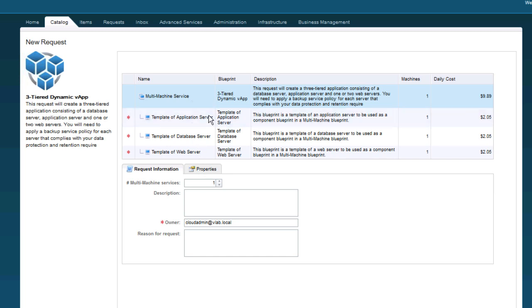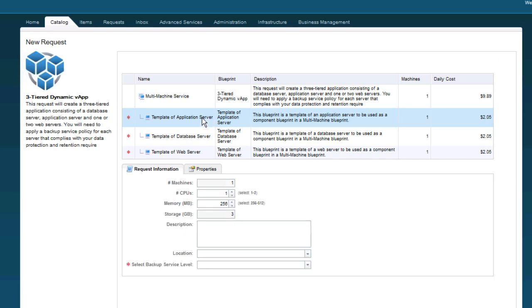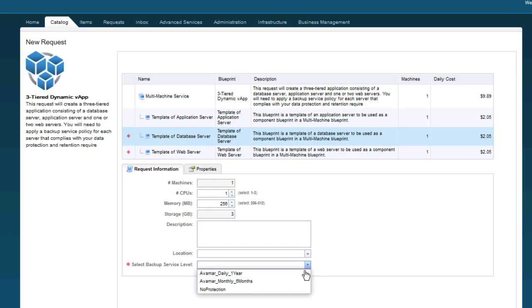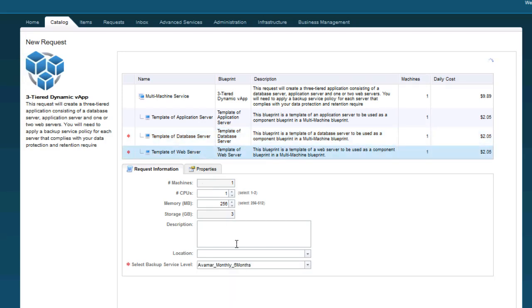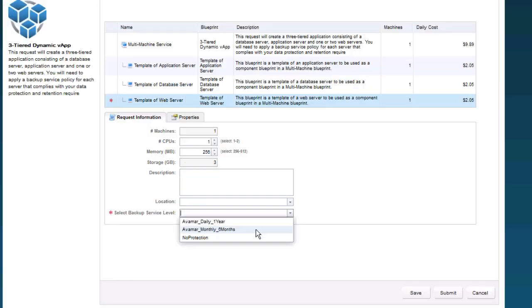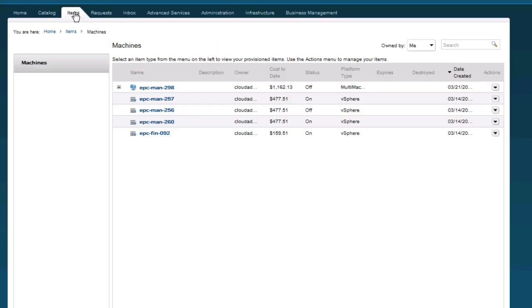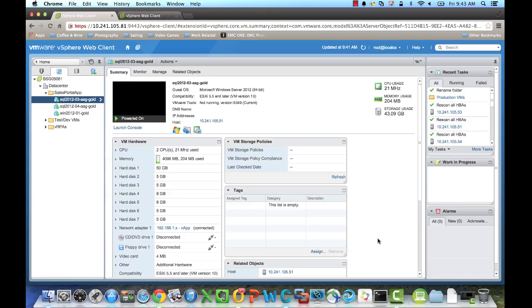You'll see that this is a multi-tiered application, and I need to set a property for each of the different services. Click Submit. And now our request has been submitted. Once I'm in the Items tab, now I can see the virtual machines or apps that I've deployed. So now we'll go ahead and protect that application or those virtual machines that we just created.